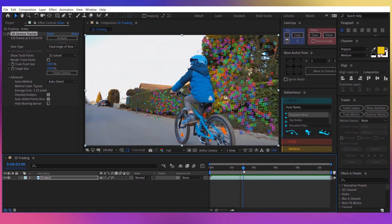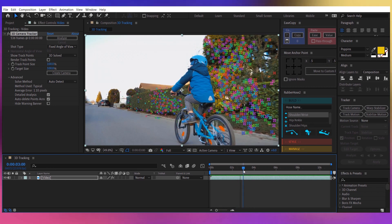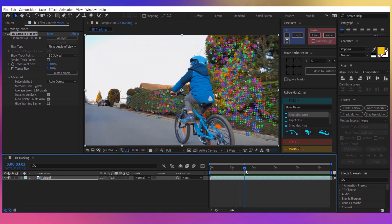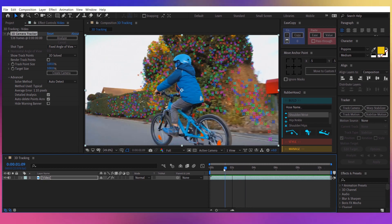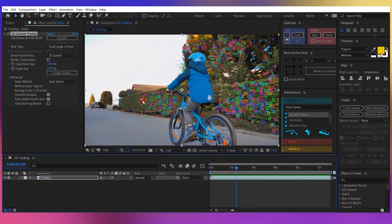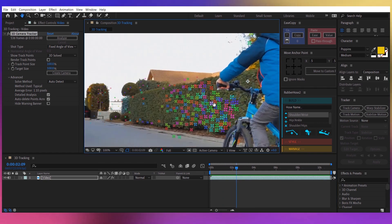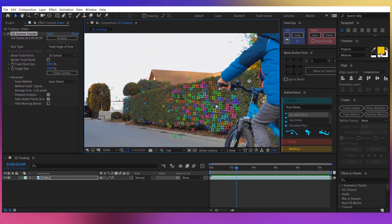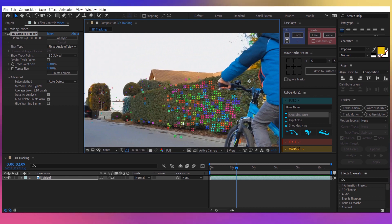So now let's search for a place where we want to place our image or our text. Let's say I want to place it right here on this weed wall. So I'm going to hover with the mouse over all these points until I find something I like. For example, these three points.